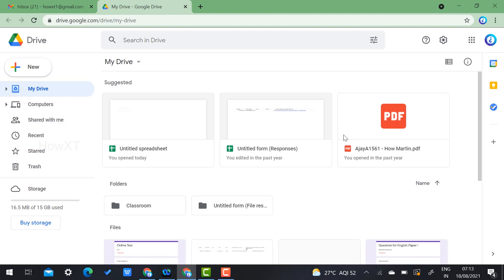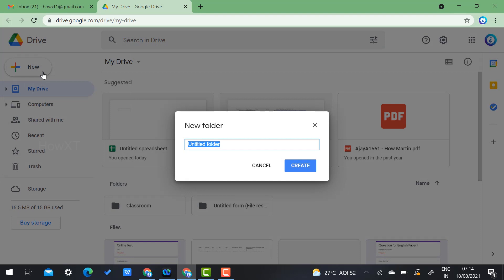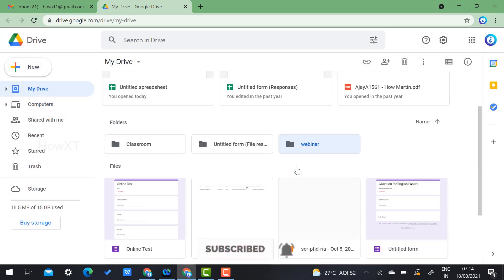On the right-hand side you will find an option called New — just click it and you will find an option called Folder. Type 'webinar' and click Create. Automatically the webinar folder will be created. The first step is now complete.